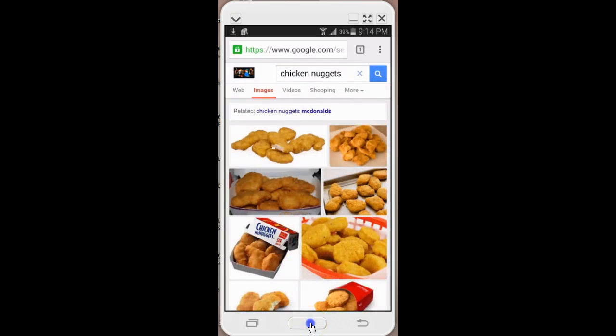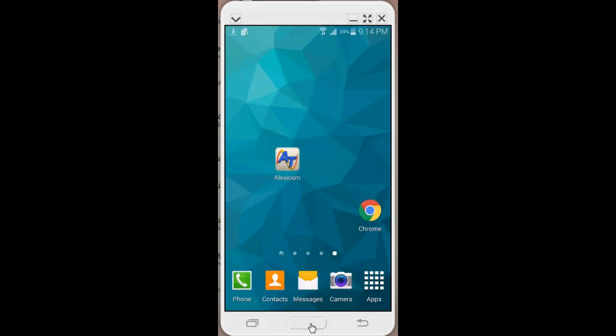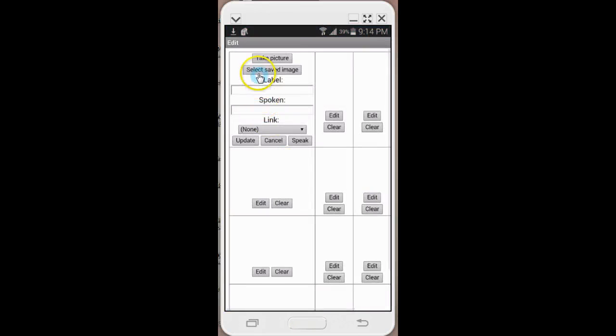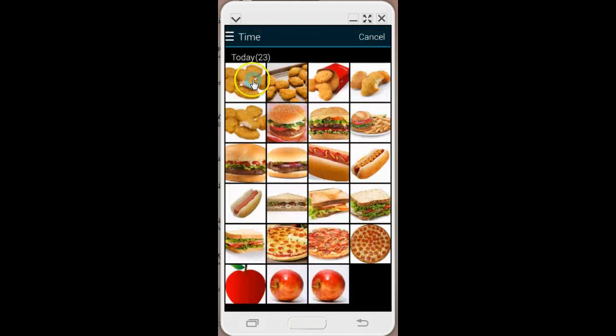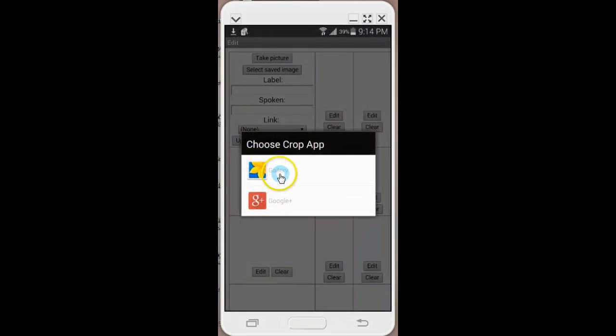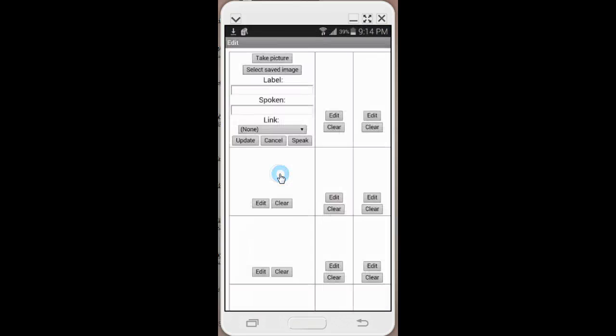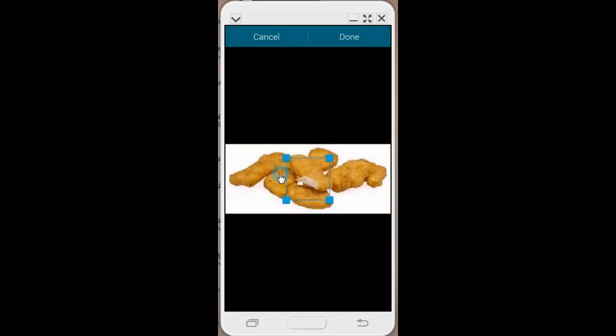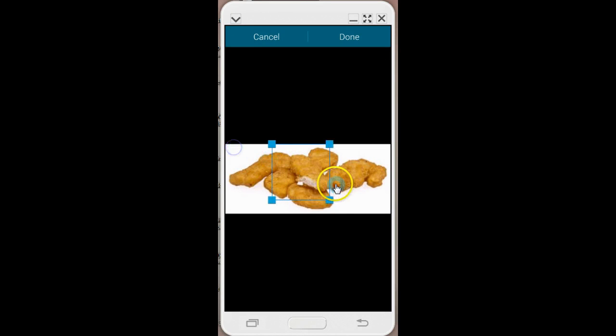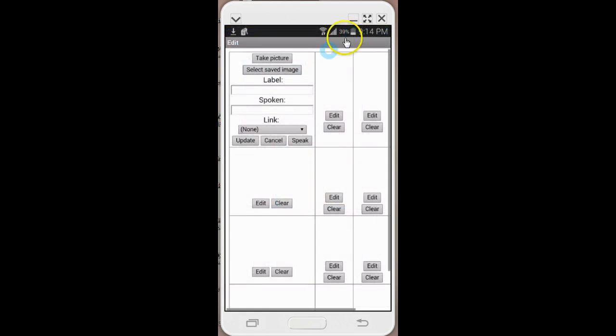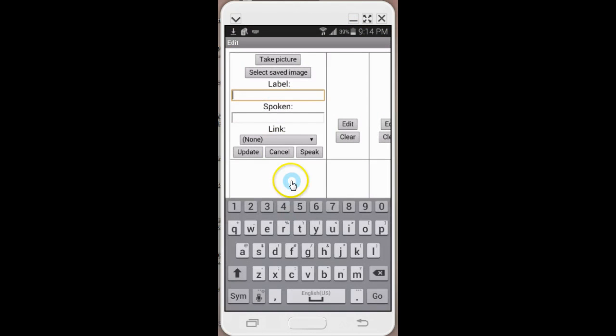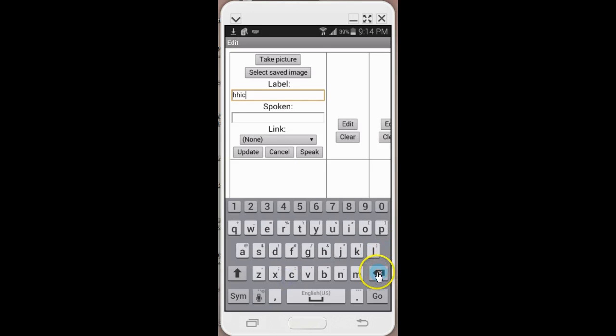Now when I go back to the AlexaCom app and I select saved image, it's in my gallery and I can click on those chicken nuggets. Then I can crop it so it fits nicely and square on the page set, and then I can label it whatever I want it to say. If I want the label just to be chicken or chicken nuggets.